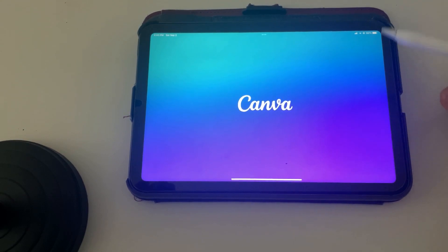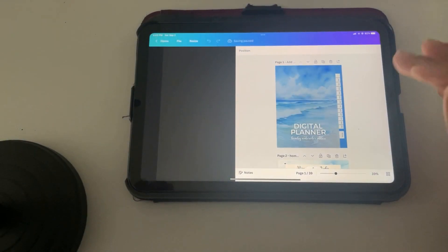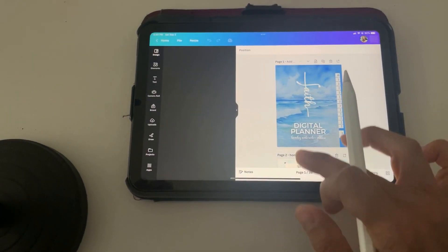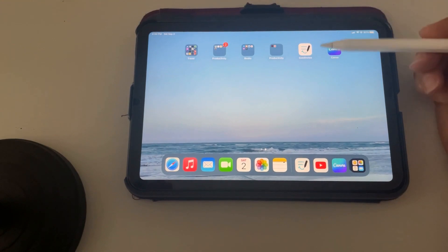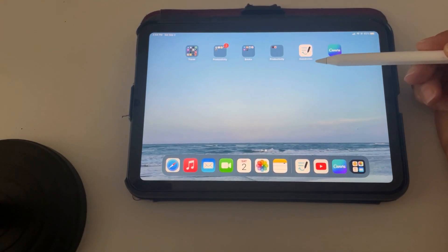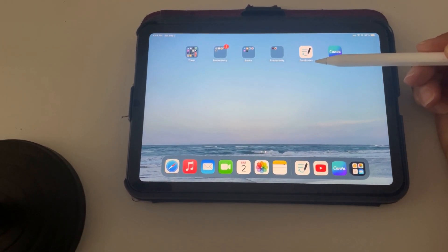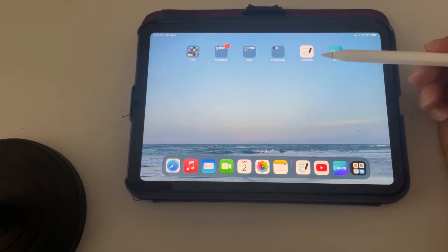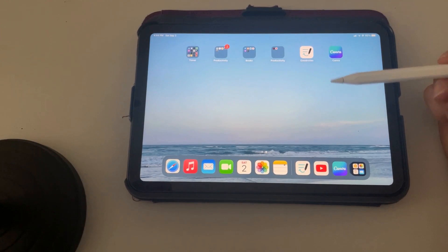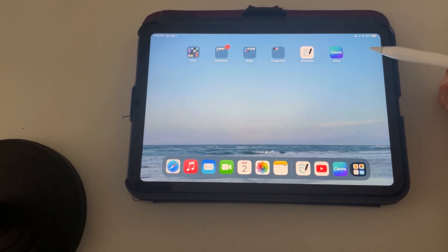You want two things. You want your Canva app on your iPad, and you also want something like GoodNotes. I'm going to show you in this video how to open up your planner inside of GoodNotes.